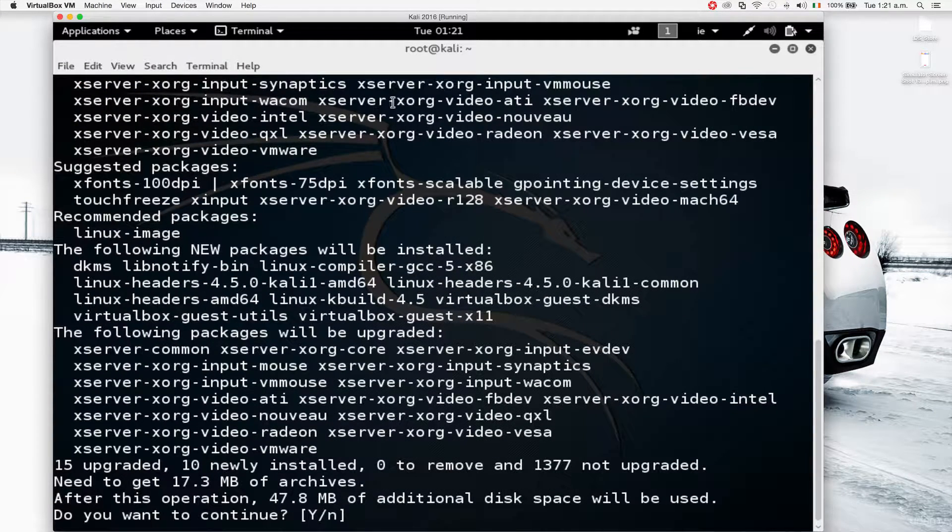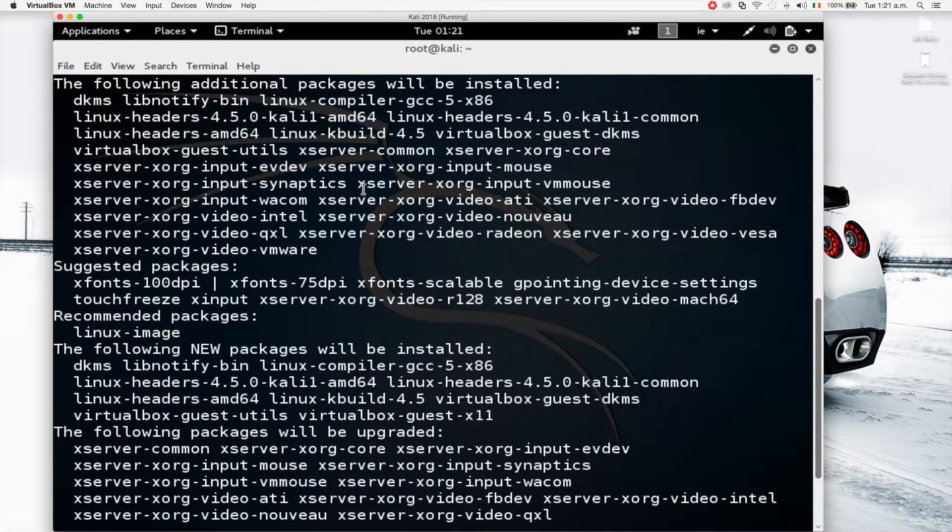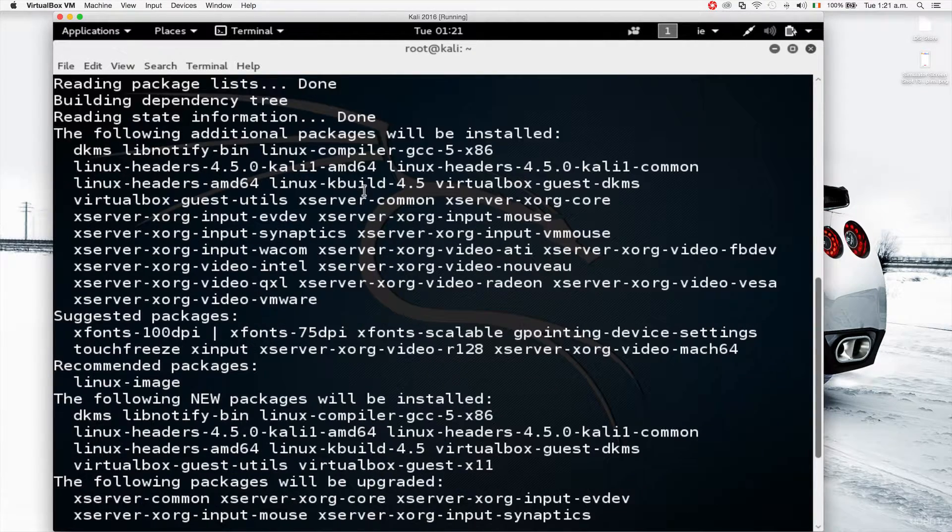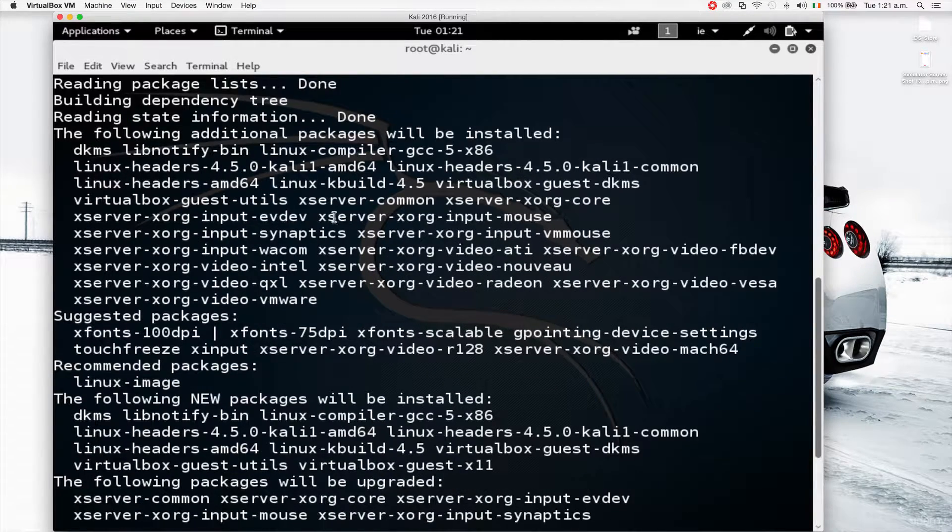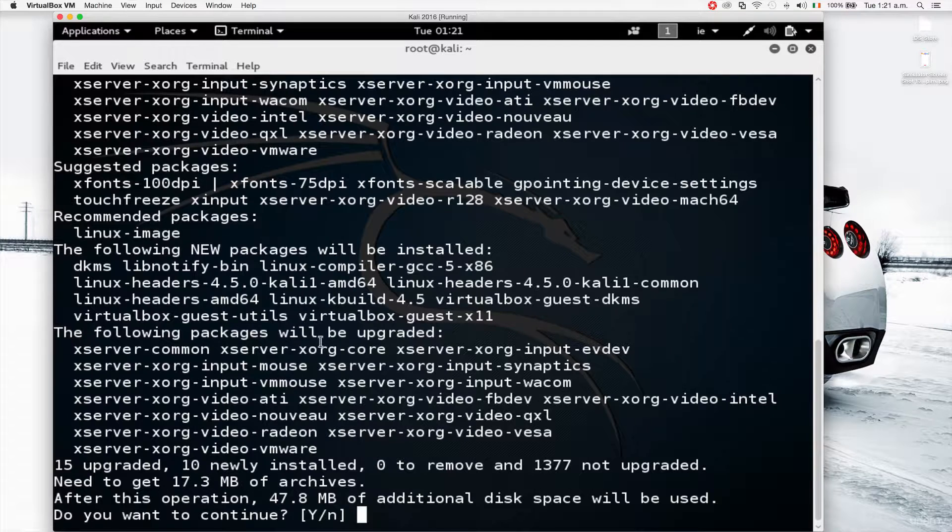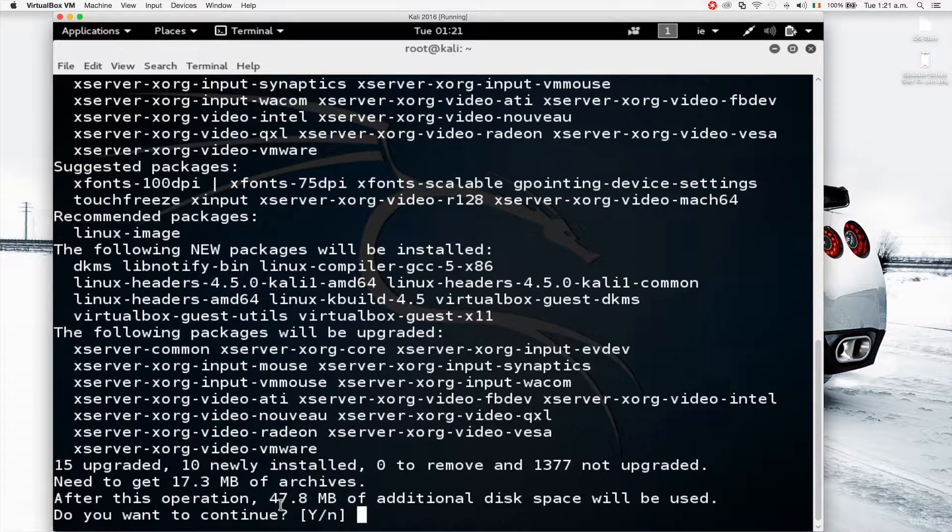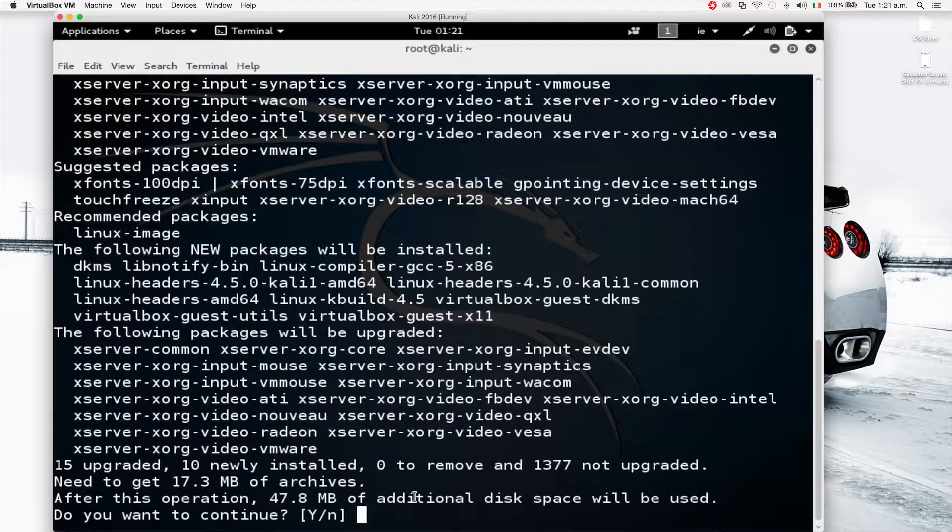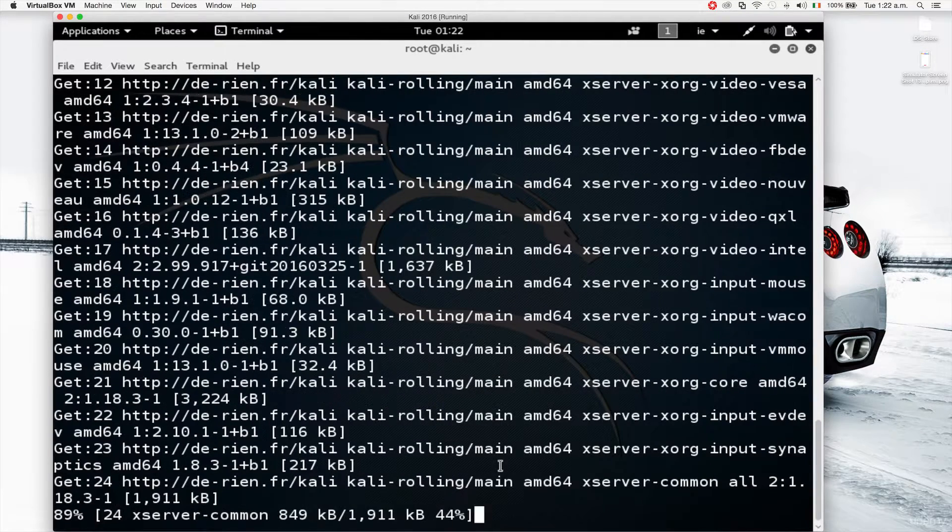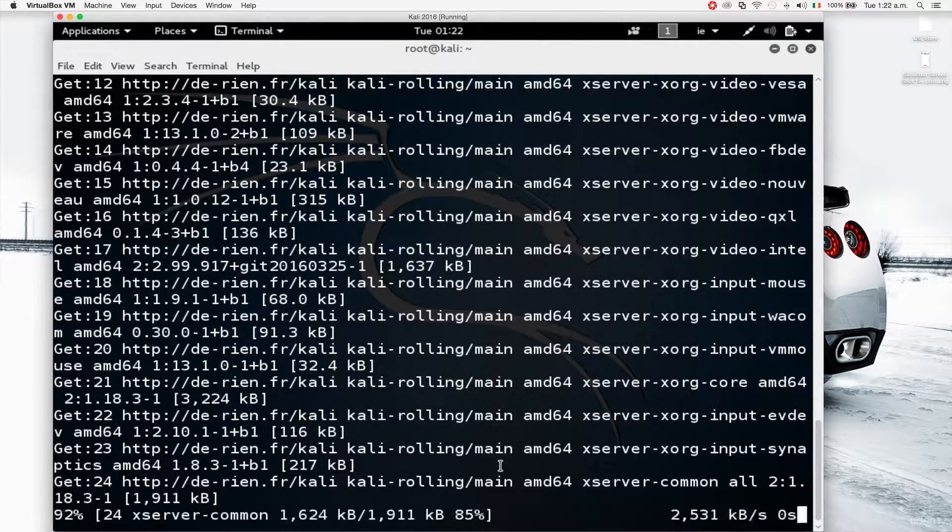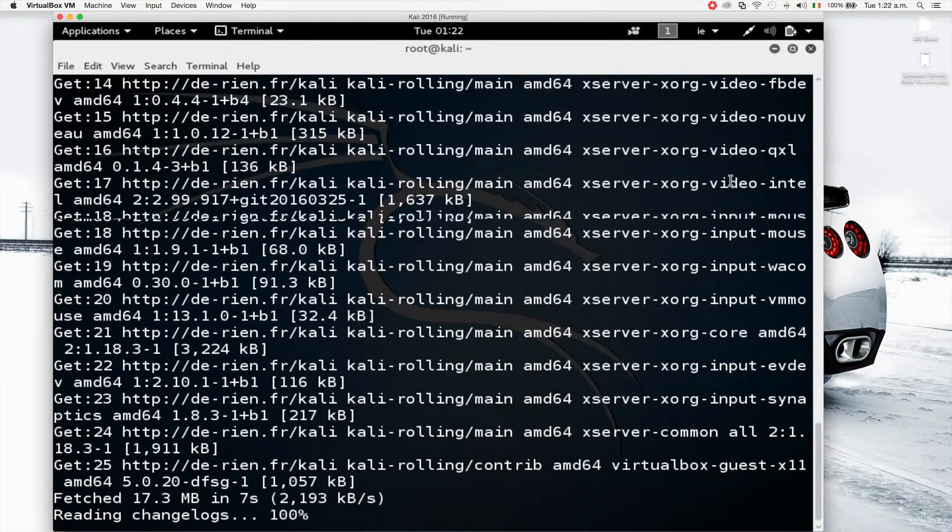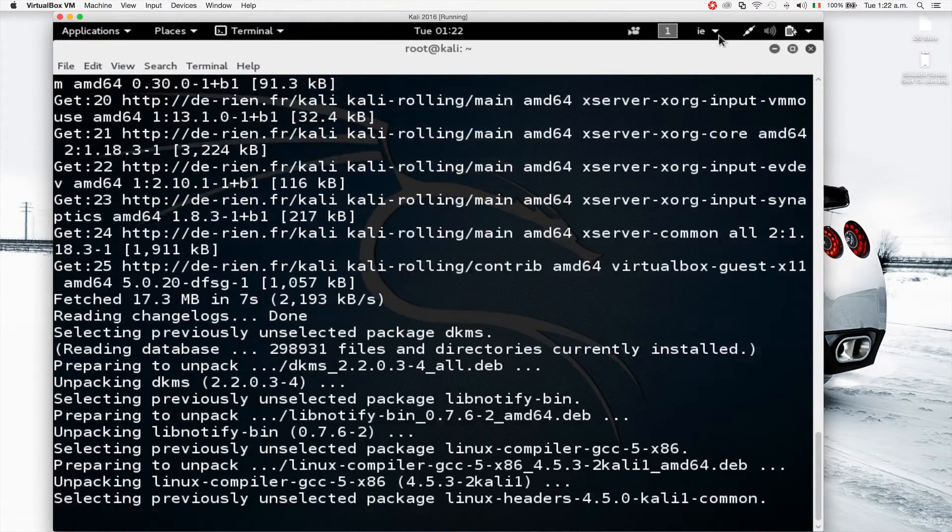So there's a lot of output here. Basically, these are all the packages related or that have to be installed with the requested package. So it's telling us it's going to take 48 megabytes. Do I want to do this? I'm going to say yes. And now it's installing, downloading and installing all the needed packages. I'm going to pause this and start it once it's over.